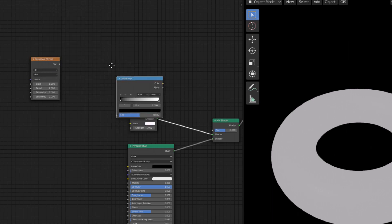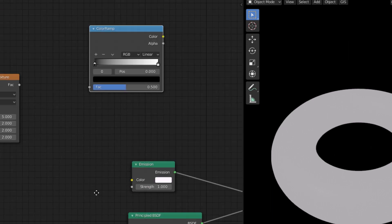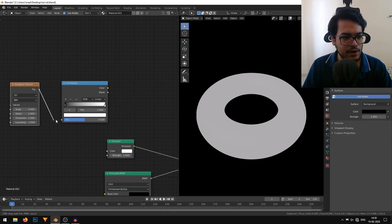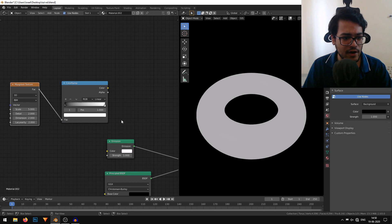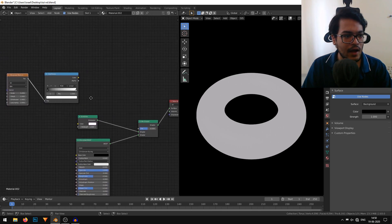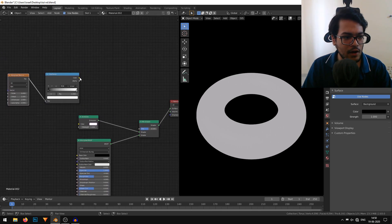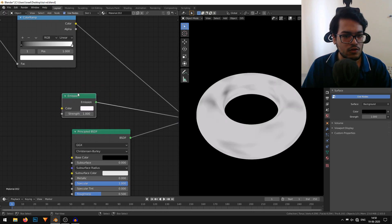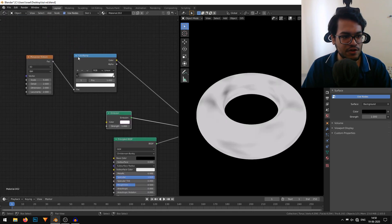Under the converter, I'll add a color ramp. Connect the factor into the factor of this color ramp. Color of this color ramp goes into the factor of the mix shader. Now this texture decides how these two shaders are mixed.